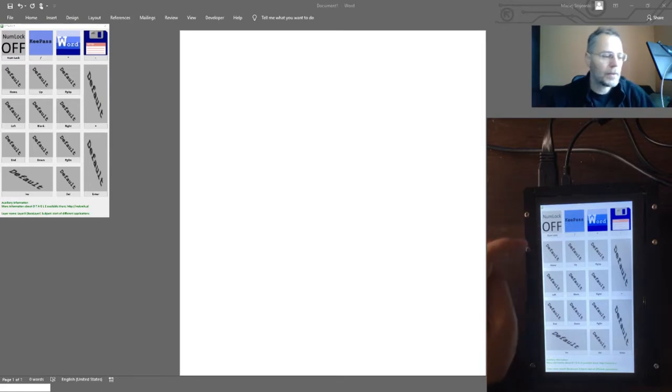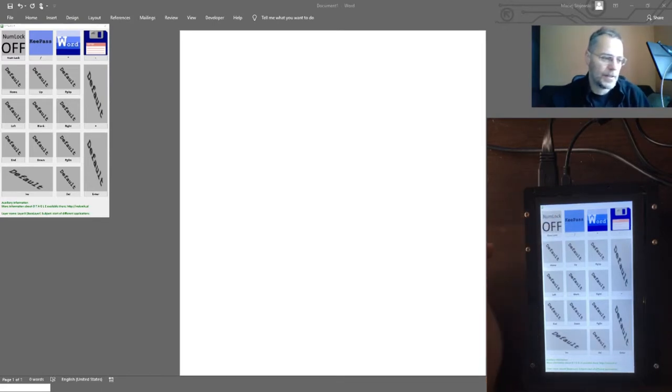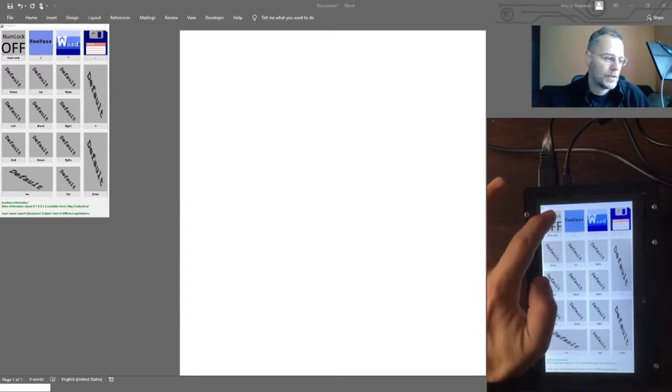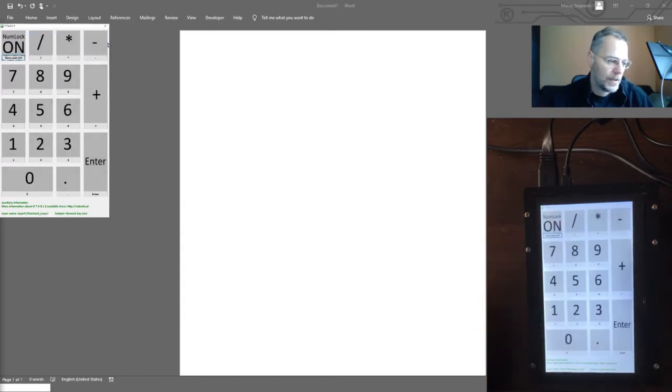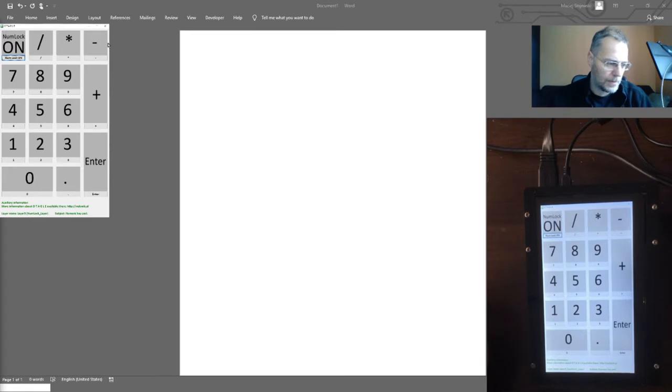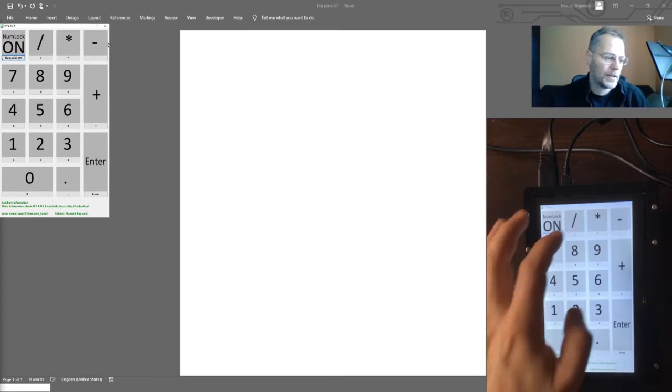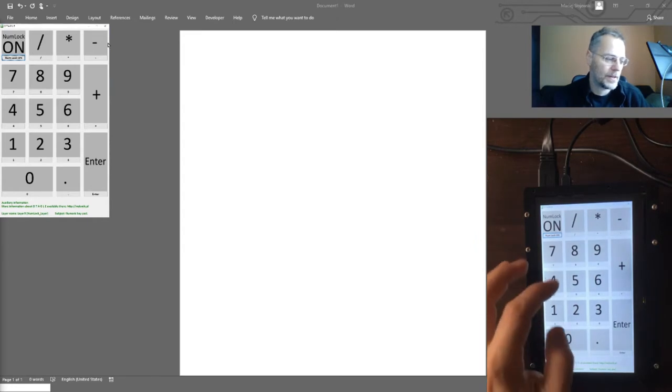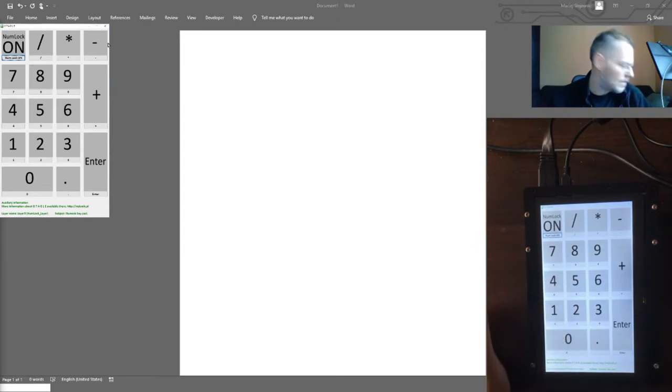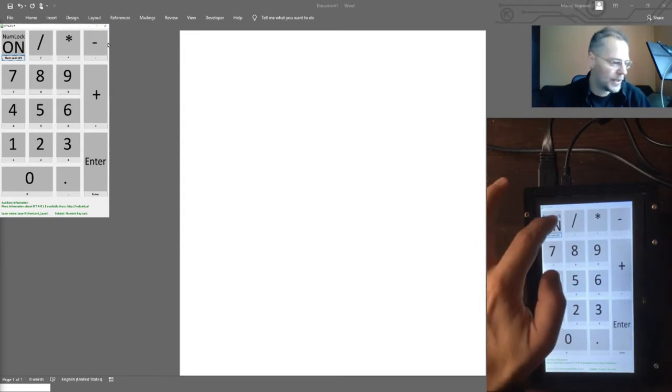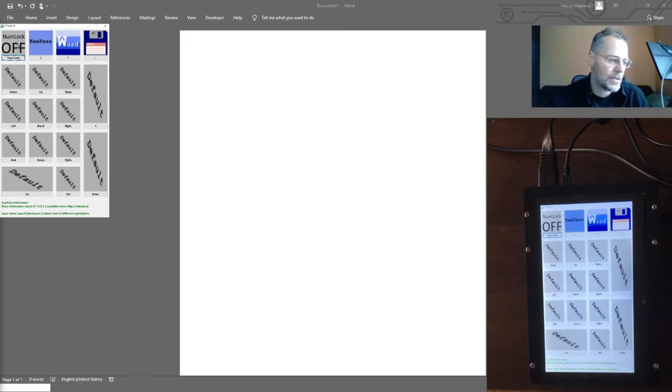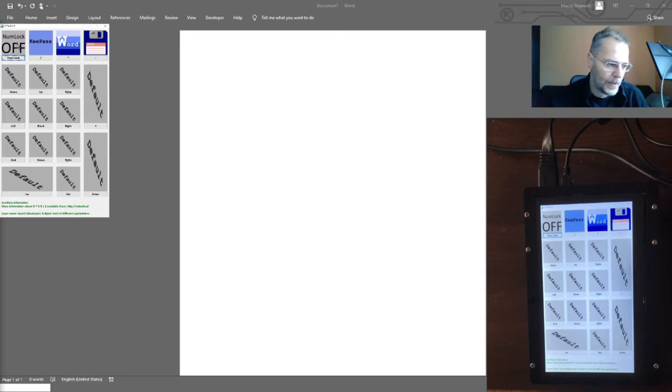On the main screen, I present in the top left corner a Num Lock switch. So in one position, it enables just digits available on numeric keyboard. In the second one, additional functions related to Otagle application.